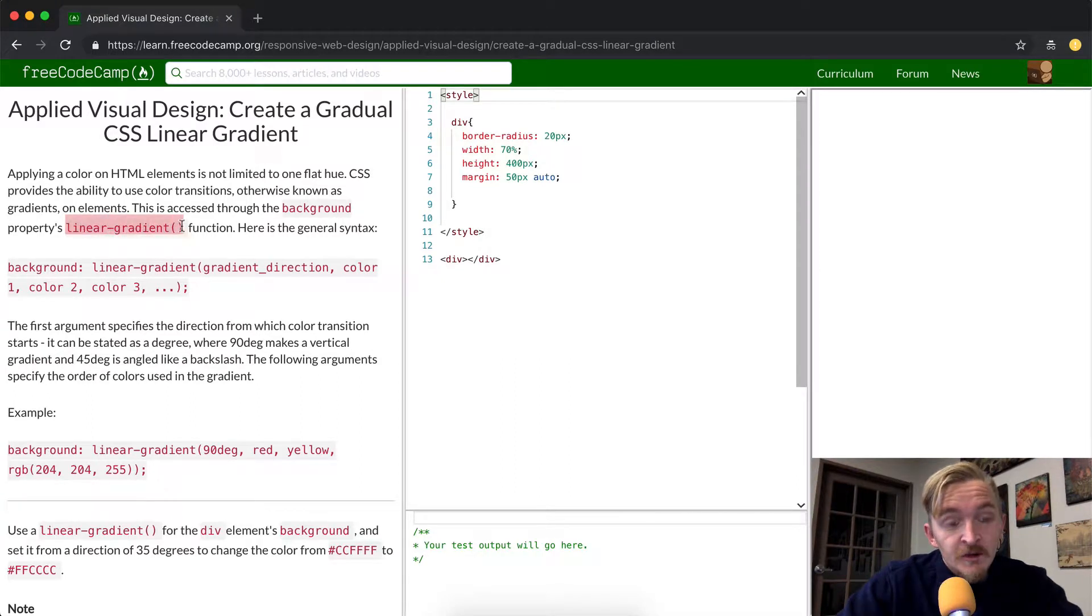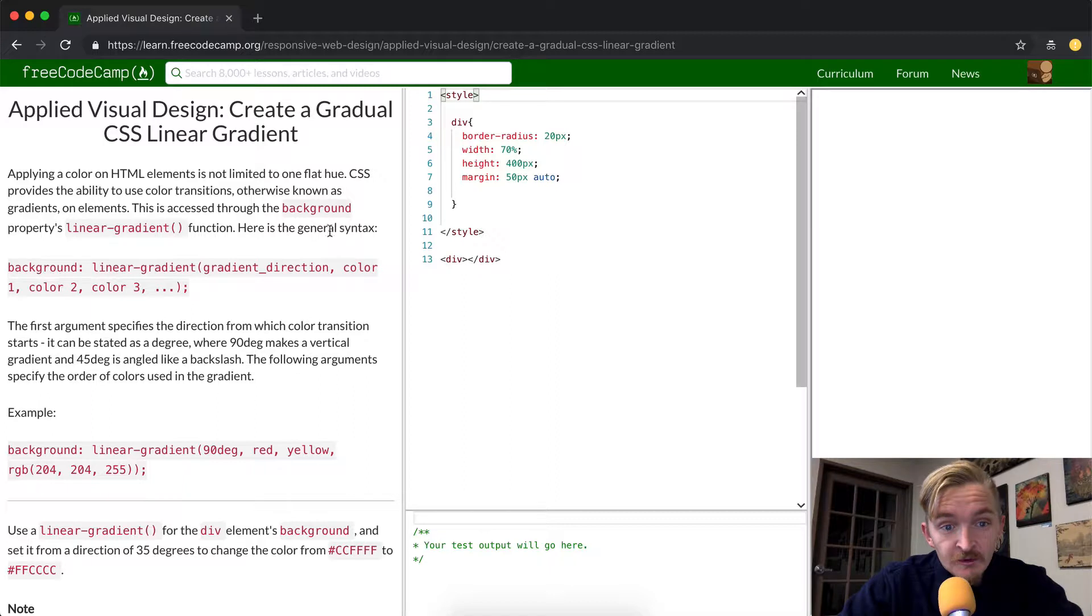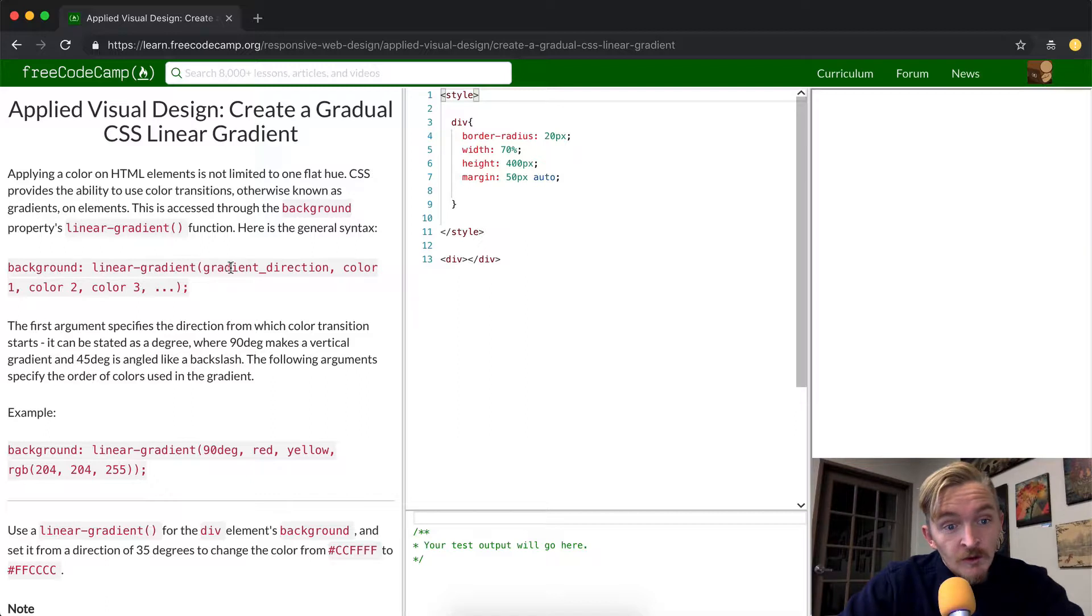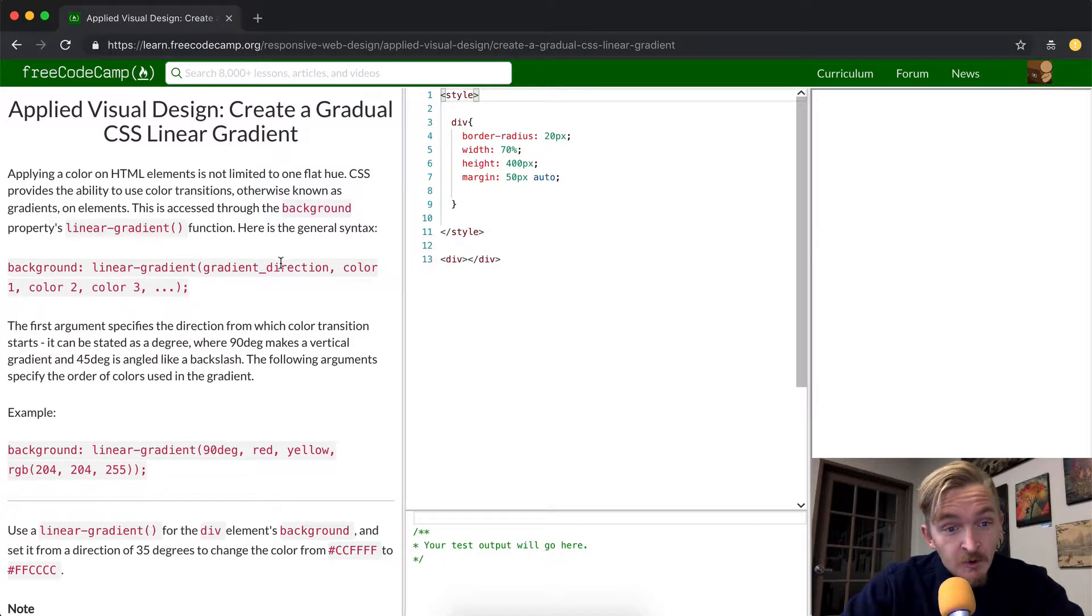So this is a JavaScript function right here that you can see. Here is the general syntax. We do the background, and so we're setting the background to a linear gradient with the gradient direction, which I'm going to suppose is like right, or it looks like they're going to delineate it in degrees.